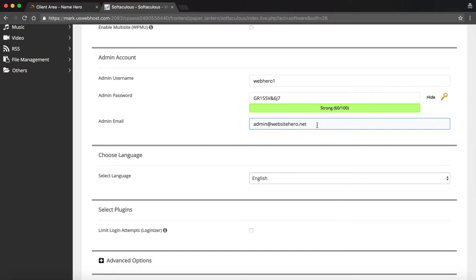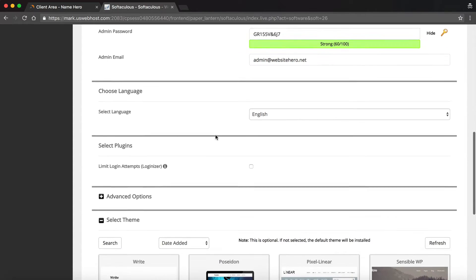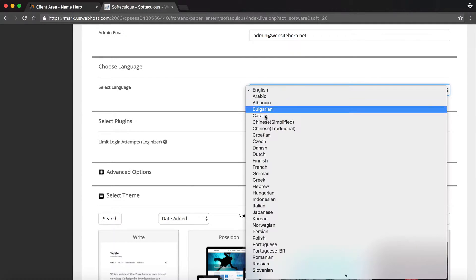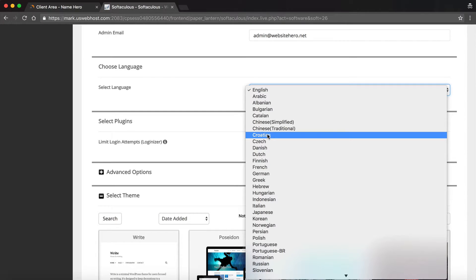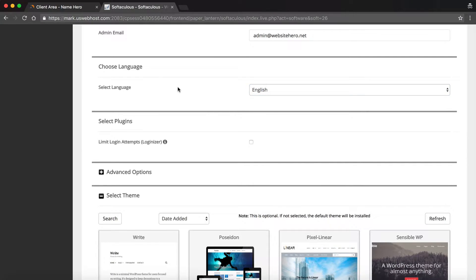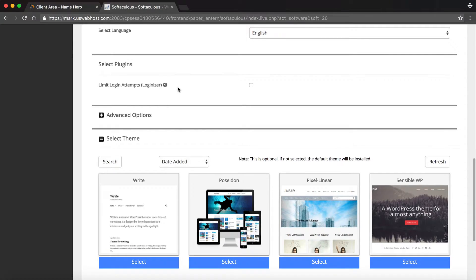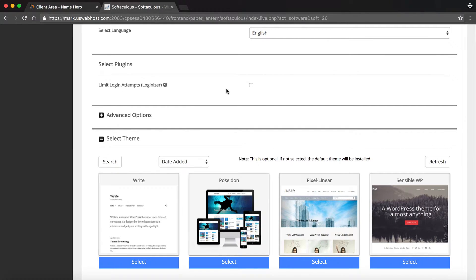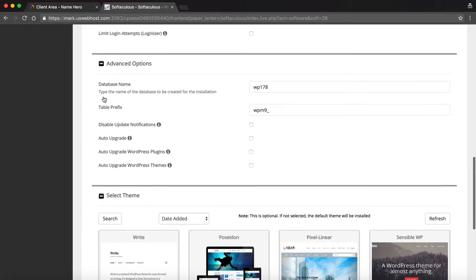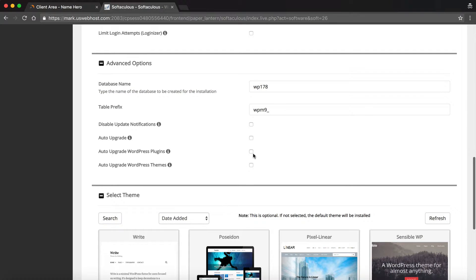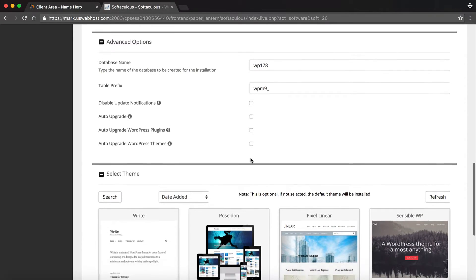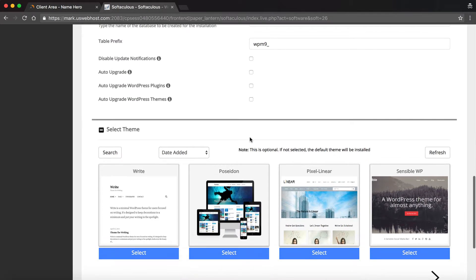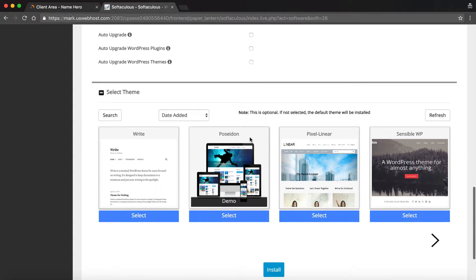Next, you can enter your admin email address. So if you have another email address that you want, you can list it there. My primary language is English, so I'm going to keep that on there. If you speak another language, or if your website's going to be another language, then you can select it from that dropdown. Now there's some plugins that you can add, and I'm not going to, this is a limit login attempt one. And then there's some advanced options you can add, such as auto-upgrading WordPress and your plugins. By default, it's not selected, so you don't have to worry about it if you don't want to.